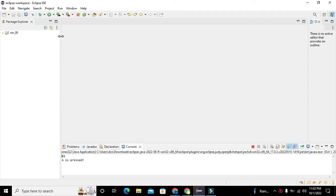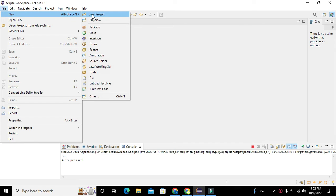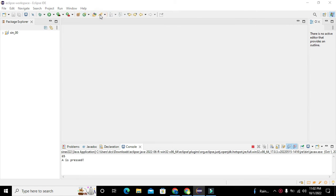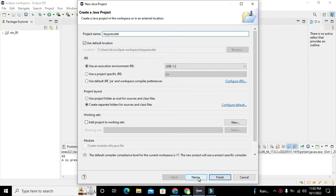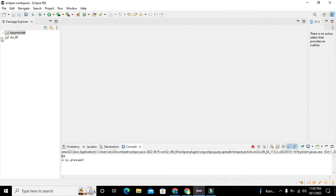The compiler we are using is the Eclipse IDE. First of all we need to create a new Java project. We will name it 'keypressdet' — short form of detector — or you can write any other name of your own choice. Click on Next and then on Finish.